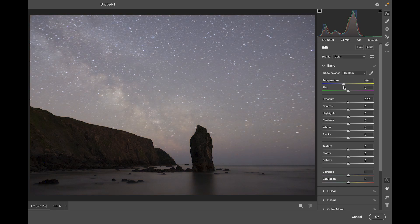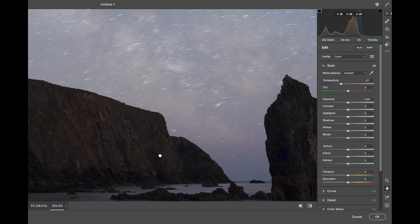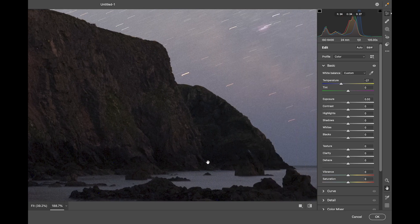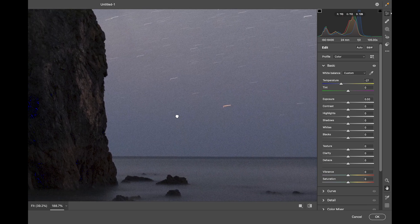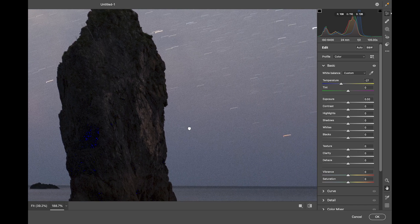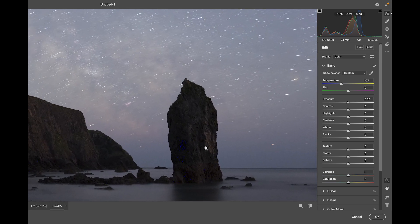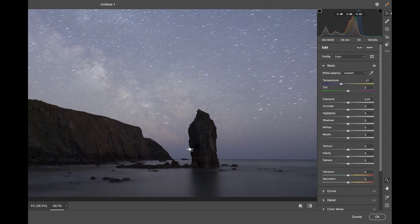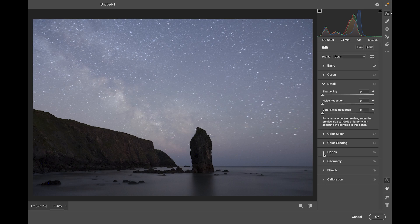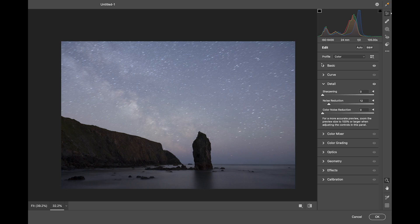First I'm going to bring down the Temperature to get that brown hue out of the water. The foreground is the 24mm f/2 at 105 seconds, ISO 6400 — a single exposure and it really isn't that noisy. The Nikon sensor never ceases to amaze me. I can go down and apply a slight bit of noise reduction without softening too much.